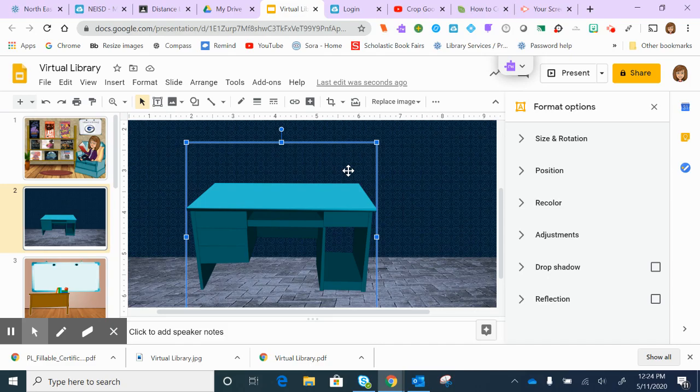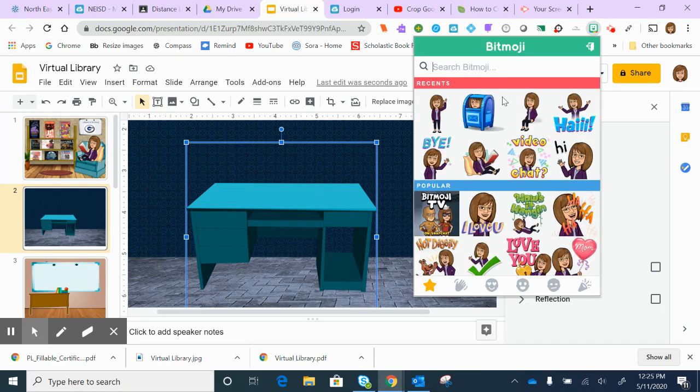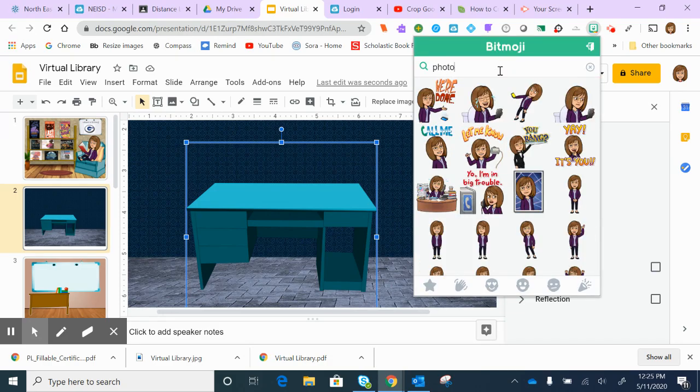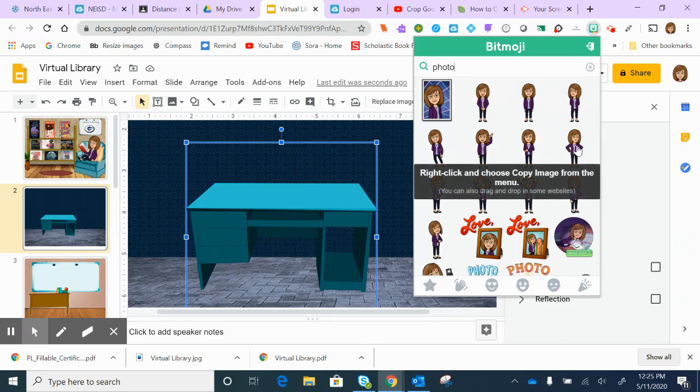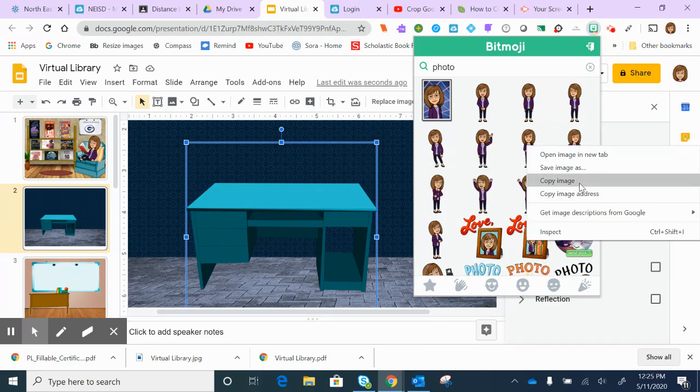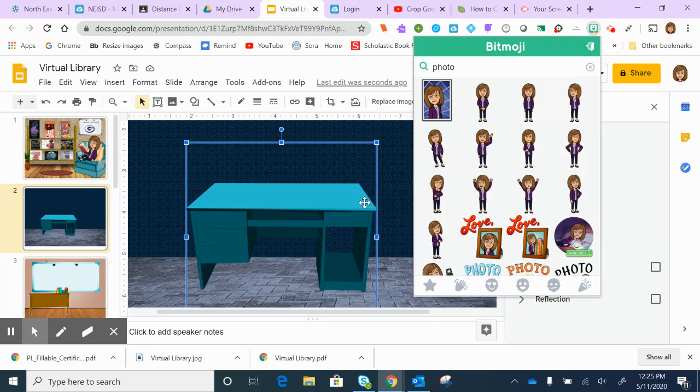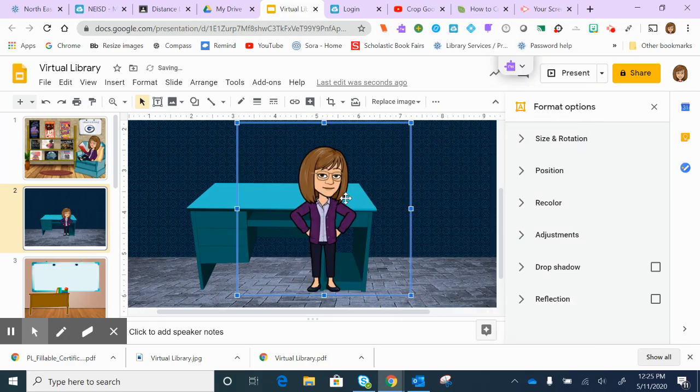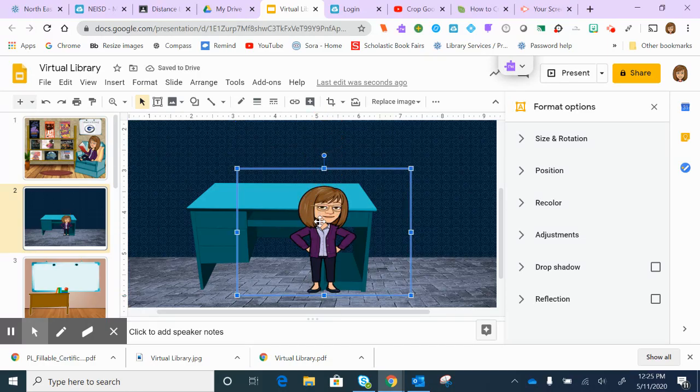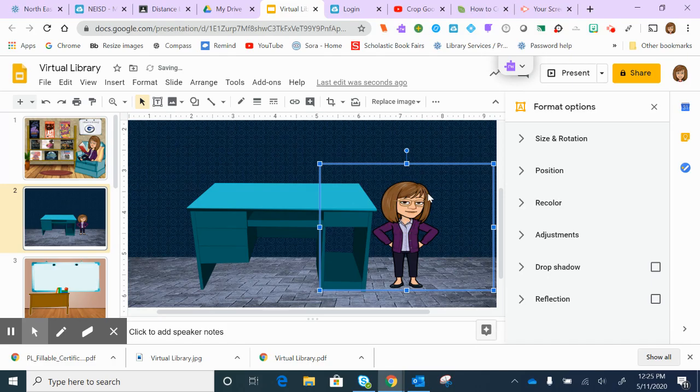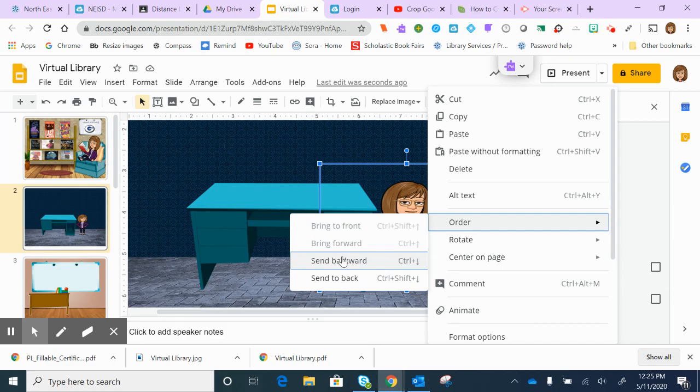Of course, what makes it personal is the Bitmoji. If you have the Bitmoji extension - and if you don't, you can just add it to your computer - you go here and click on photo or type in photo to get your Bitmoji while standing up. This one looks pretty good, so I'm going to right-click on that, copy image, and paste. Here I am! If I wanted to shrink myself, I can see how big I want it to be and place it here. I could also use the order option - send to back or send to front - so I could be behind the desk.